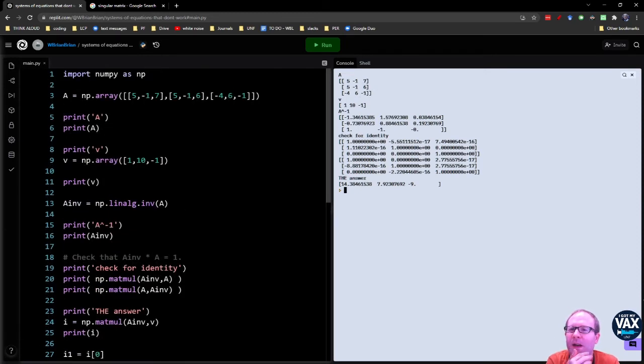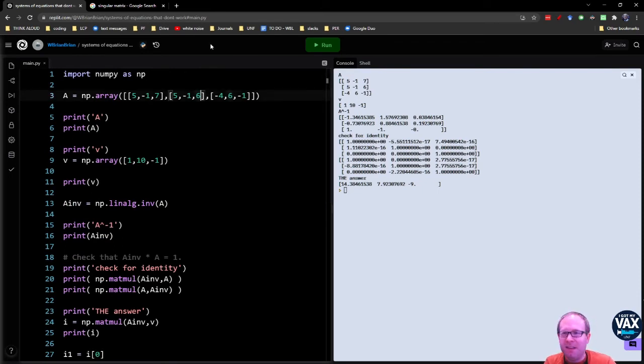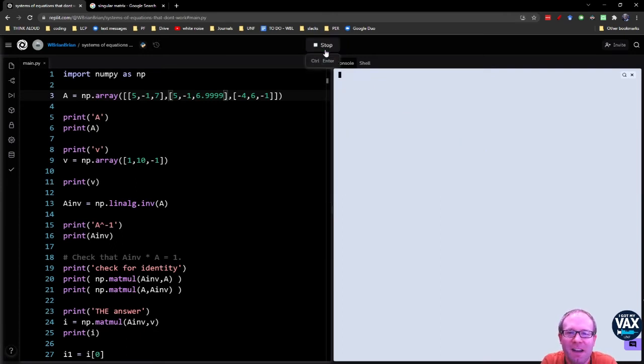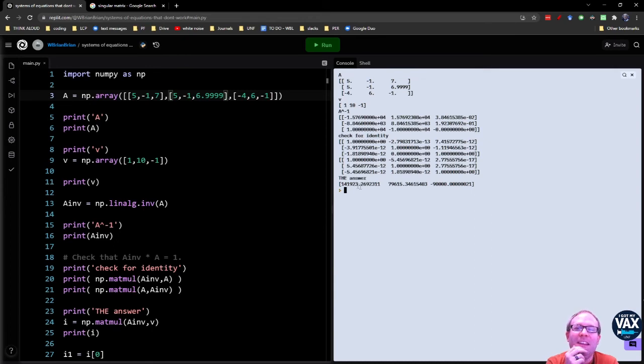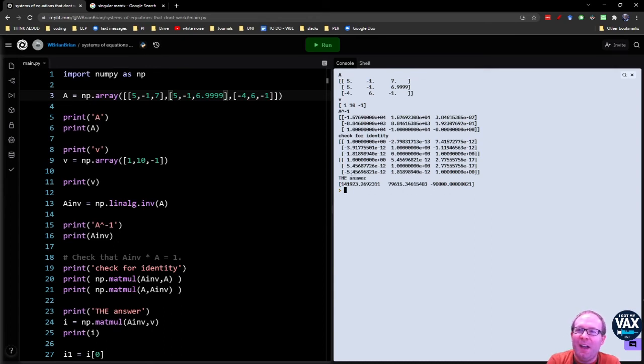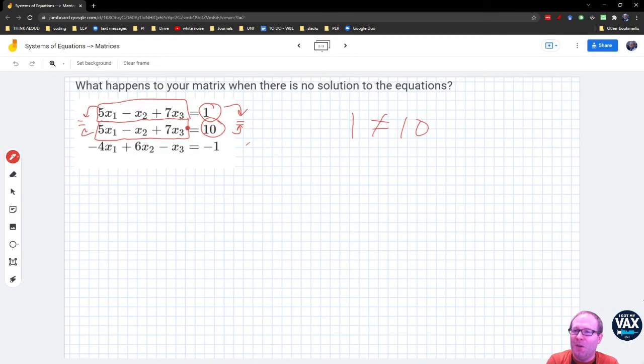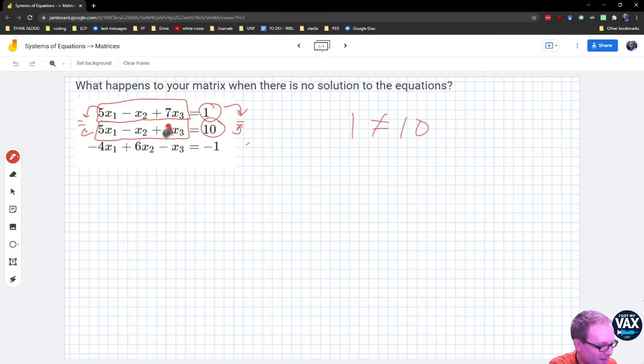I wonder what happens if I make them very close to each other. Like what if I make this 6.9999, right? 6.9999 is very close to seven. I wonder what happens to the answer. You notice what's happening here to the answer is that the numbers get enormous, right? Because what I'm asking it for, let's say I replace this seven with a 6.9999.